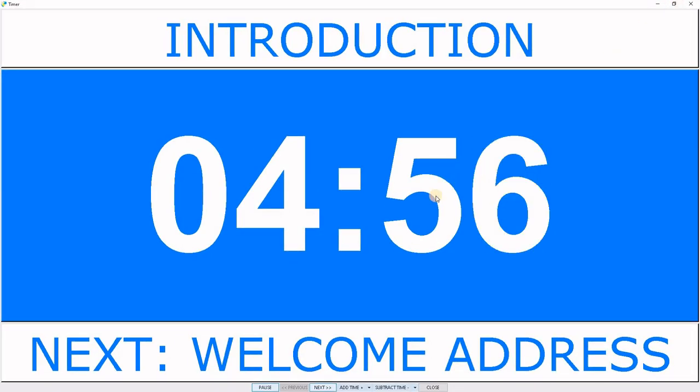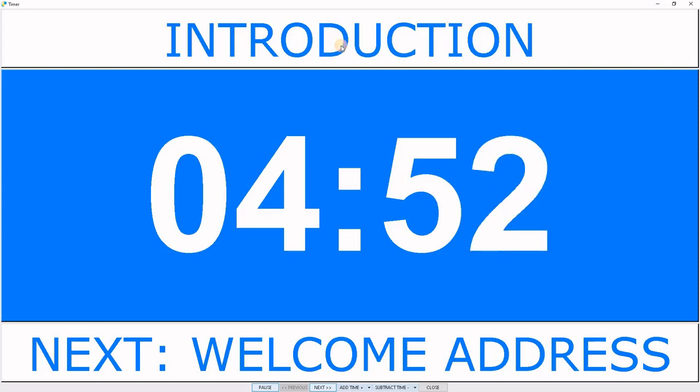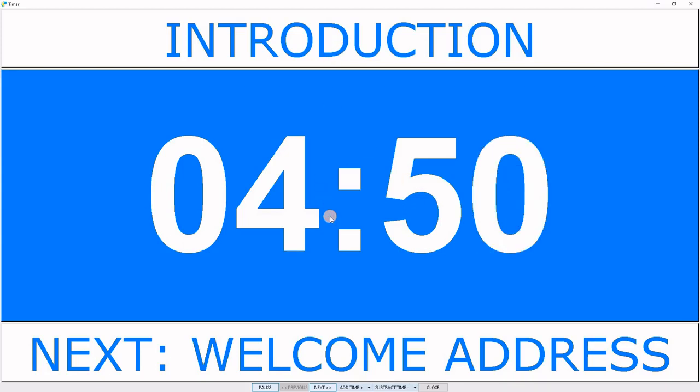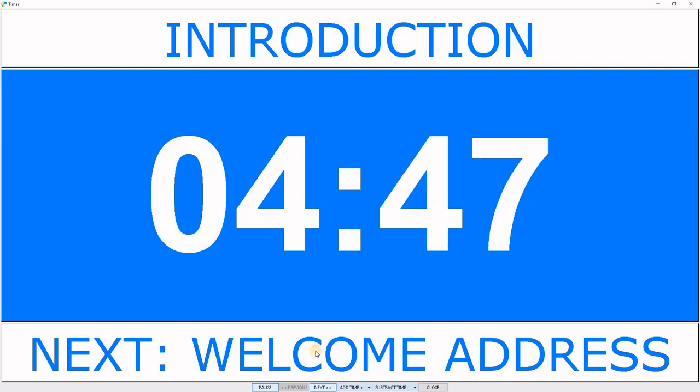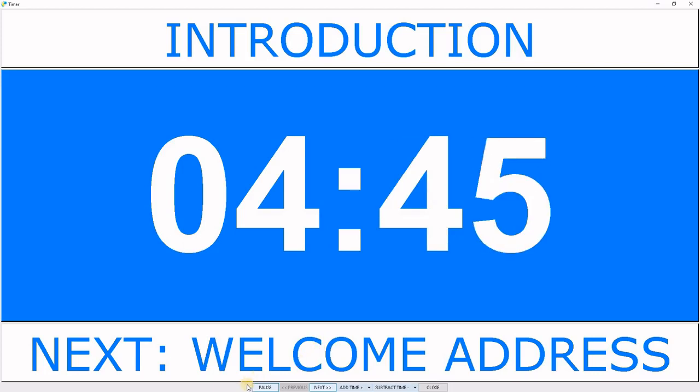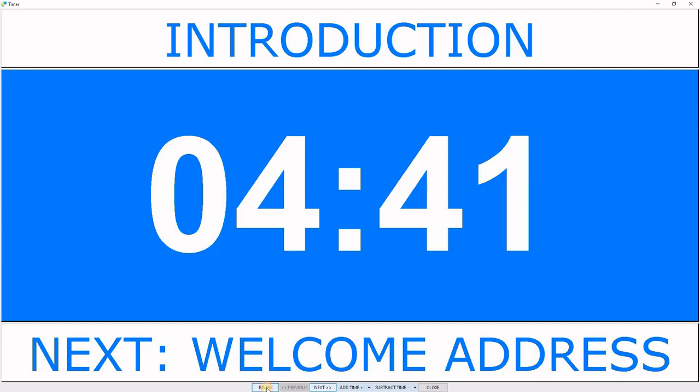The time is counting down. You have the current event up here, the time right here, and the next event right here. We have the control buttons down here. We can pause and resume.